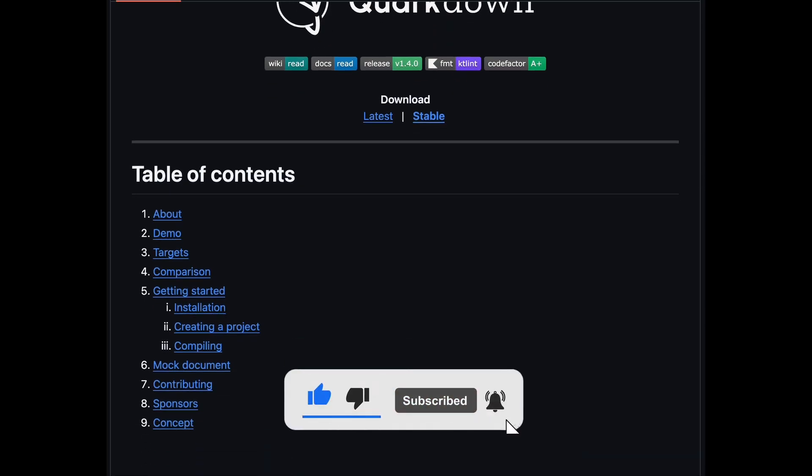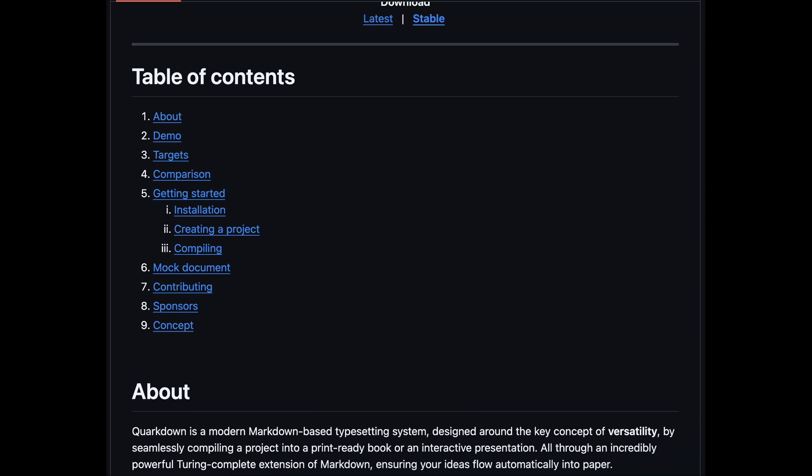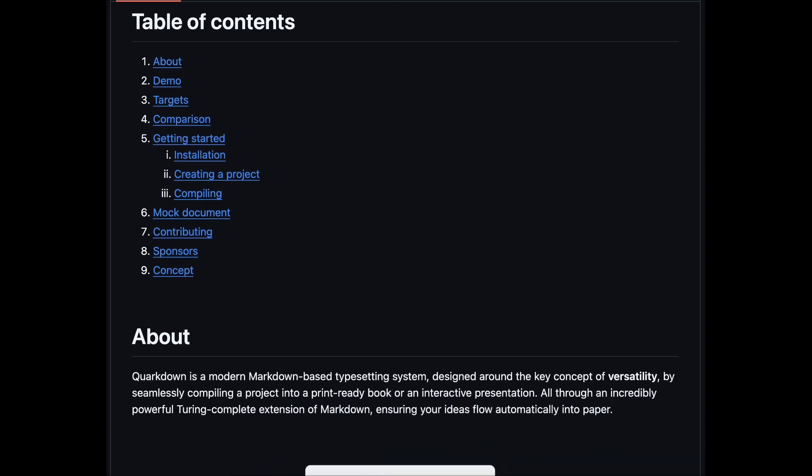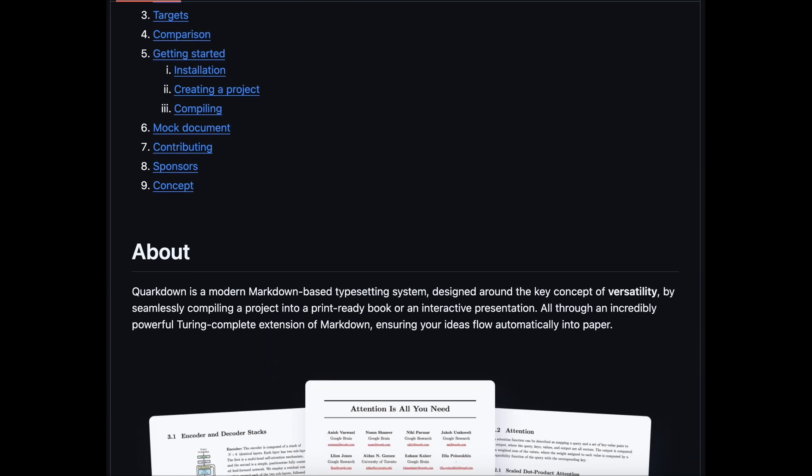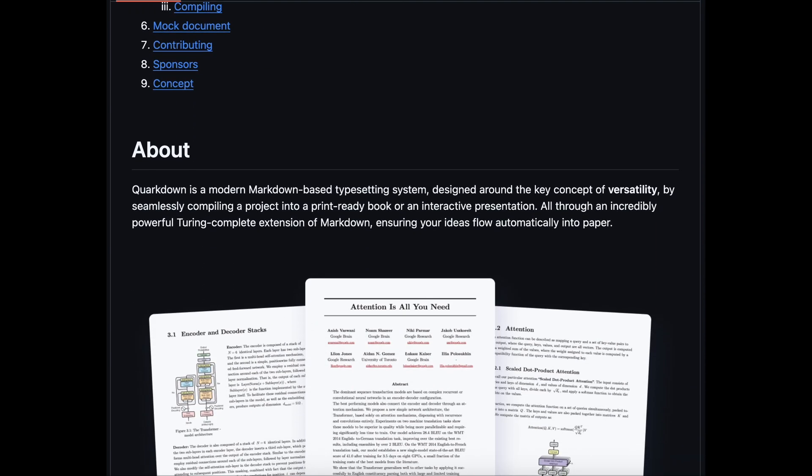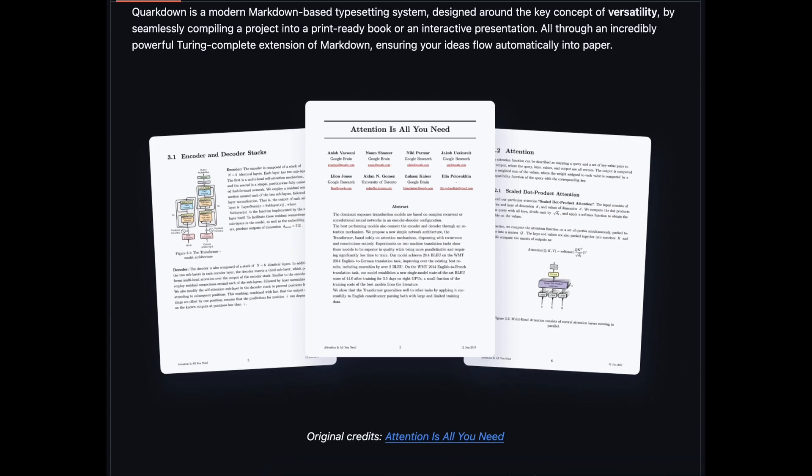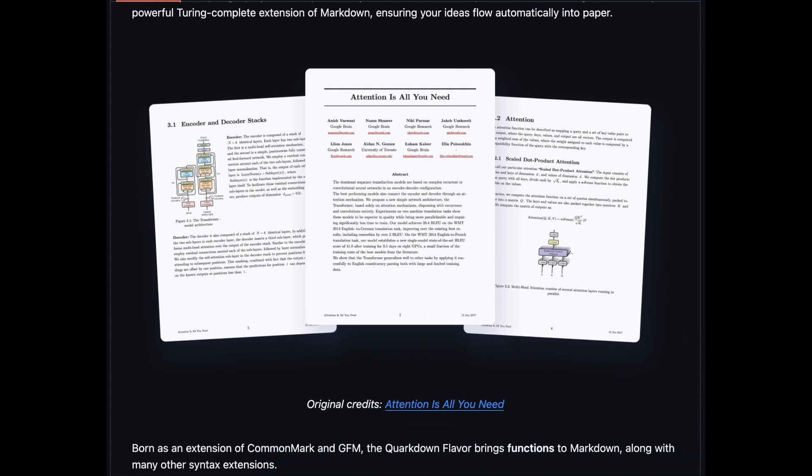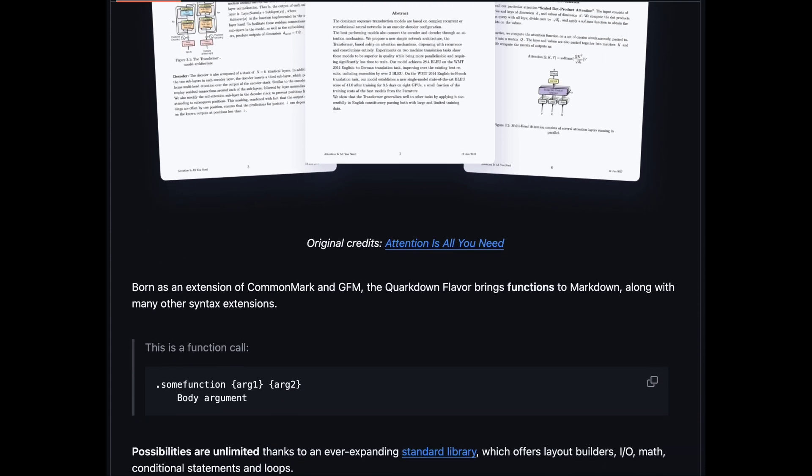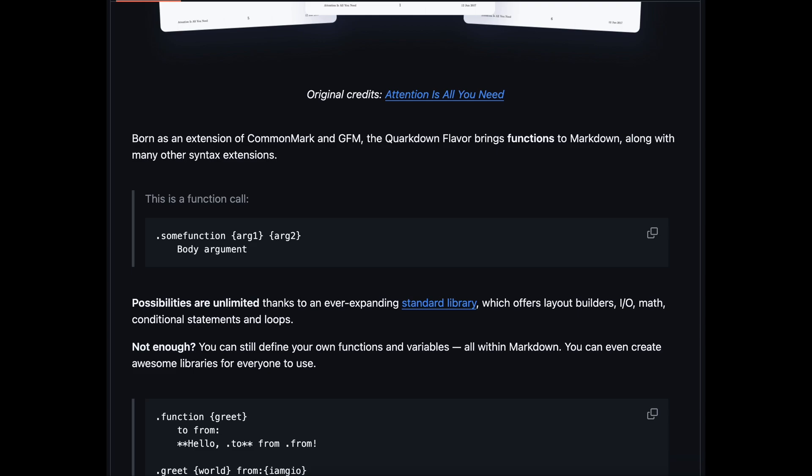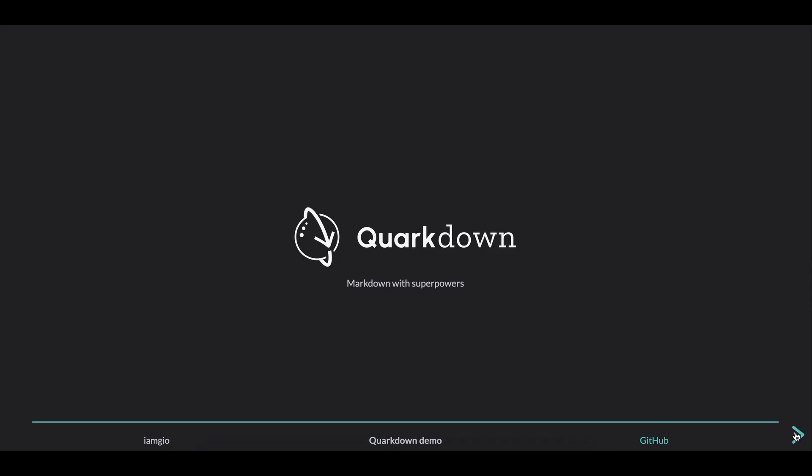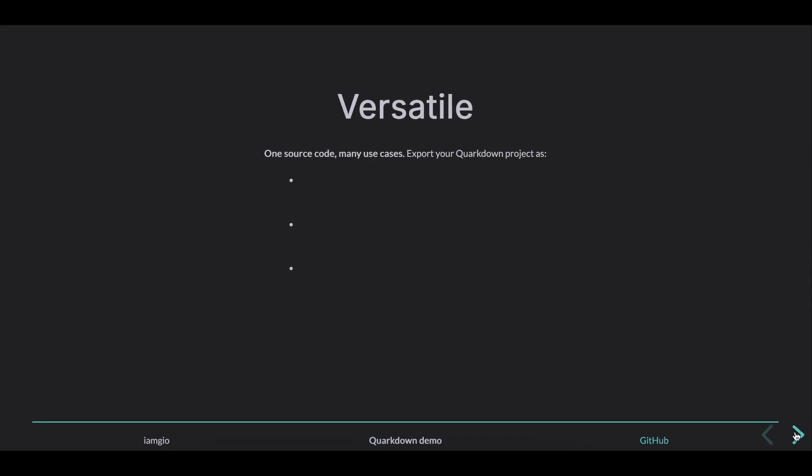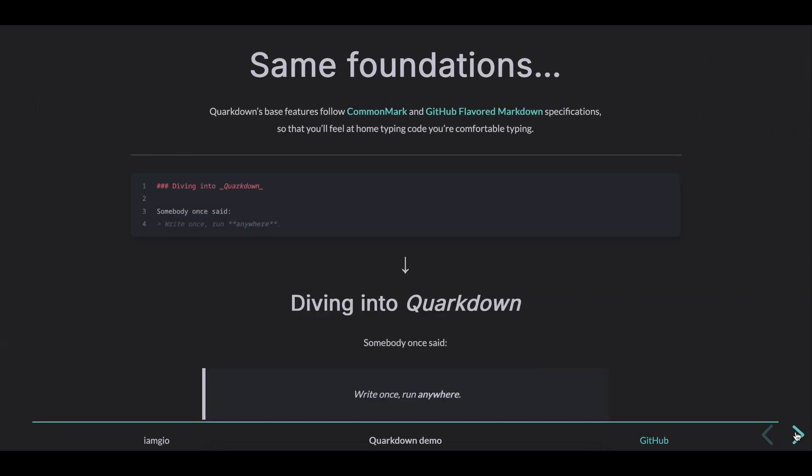Number one is Quarkdown. If you're a fan of LaTeX like I am, you might be interested in this next typesetting system. It was developed by Giorgio Garofalo and it's supposed to have taken the best of both worlds of Markdown and LaTeX—the simplicity of Markdown and the versatility of LaTeX. It is capable of everything that LaTeX is capable of without sacrificing the simplicity of the syntax.